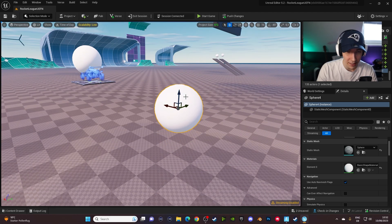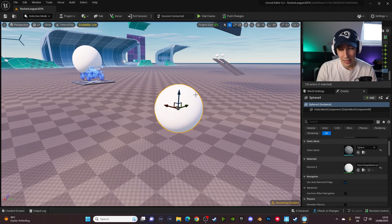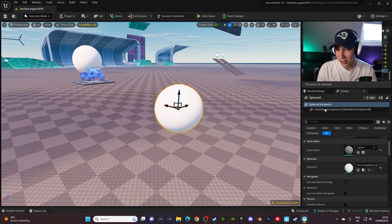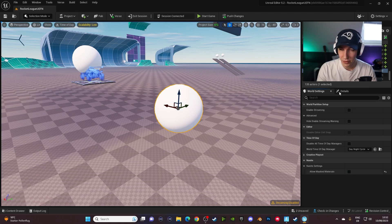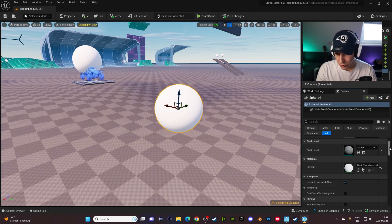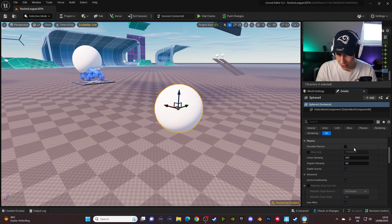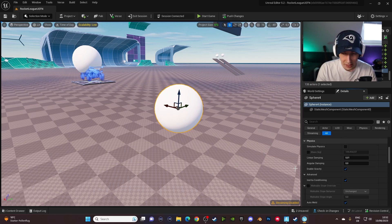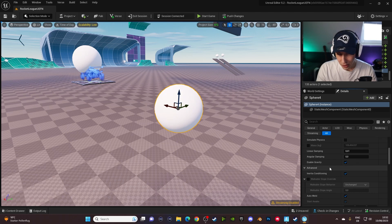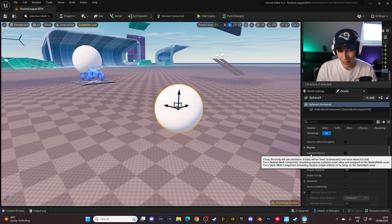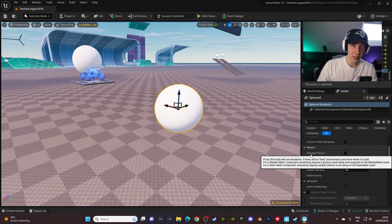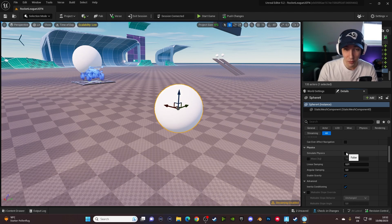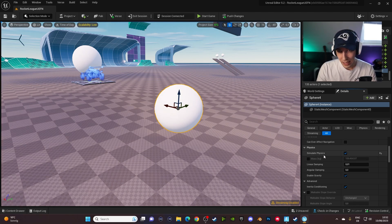All right, so once we have this ball in our map here, we can start applying physics. You can do that under the details panel over here. So if you're, for example, under world settings, click on the details panel and then you have to scroll down just a little bit and you see the new physics panel over here, which allows you to simulate physics, enable gravity and a lot of other cool stuff. But all you have to do for this one is actually just enable physics and it will already instantly work.